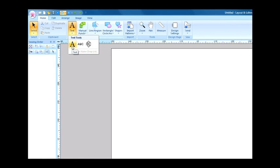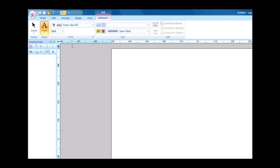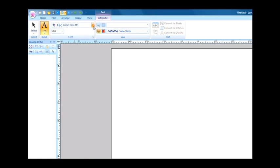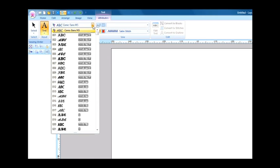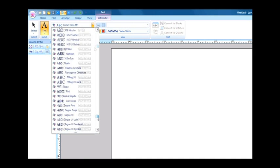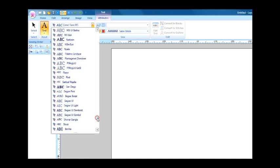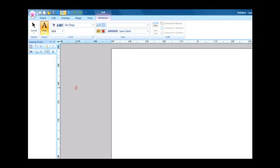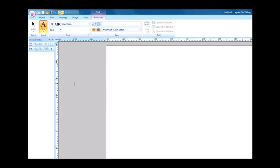Select the Text tool to display a list of fonts. Scroll down to find the San Diego font we installed earlier. Select the font.